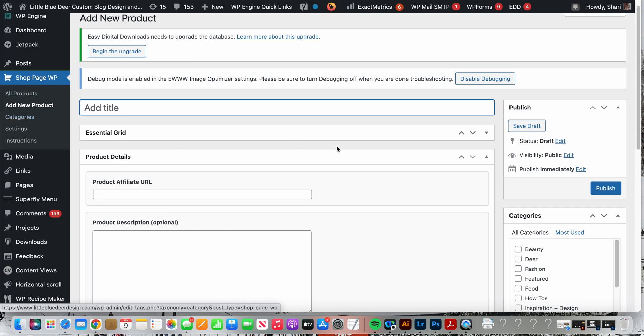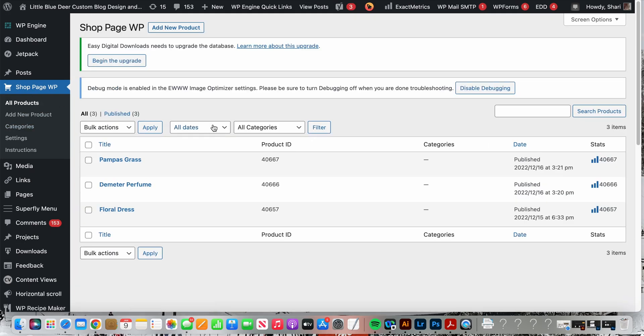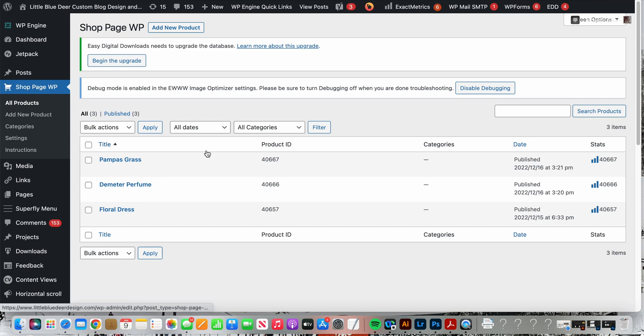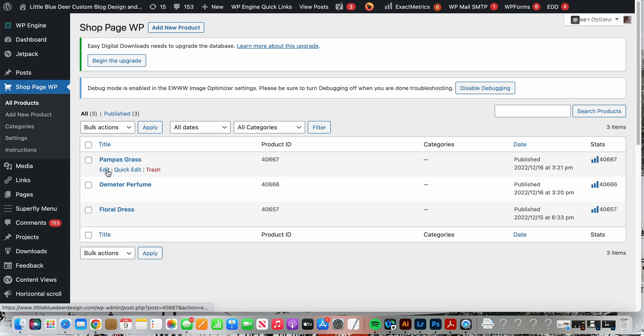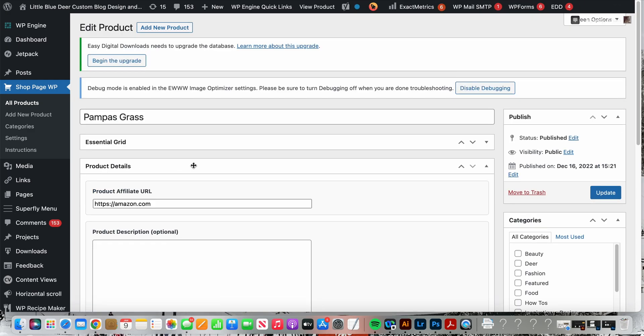We'll talk about setting categories if you want to do that. Once you've added your product you're going to go to publish just like you would with a blog post, but for now we're going to rely on the products I've already set up. We'll use the pompous grass product so I'm going to go to edit.